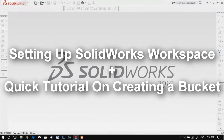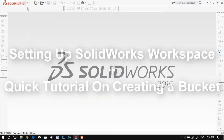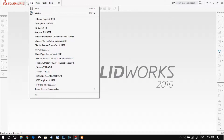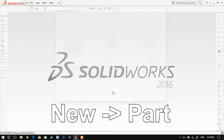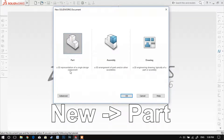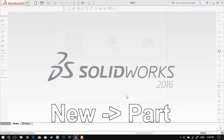Hey guys, so today I'm gonna be talking about SolidWorks and I'll explain to you some basic concepts, how to set up and a quick tutorial on how to create a simple basic bucket.